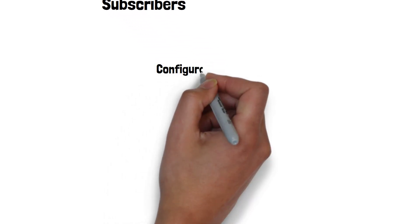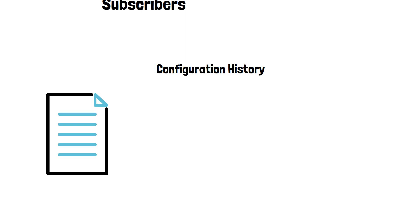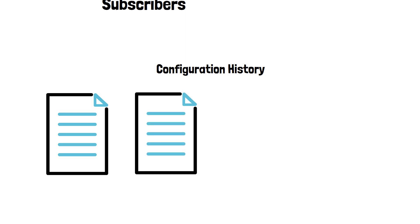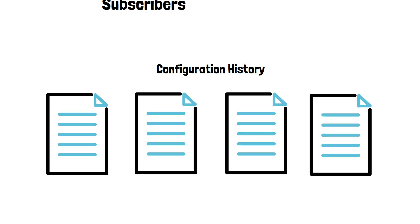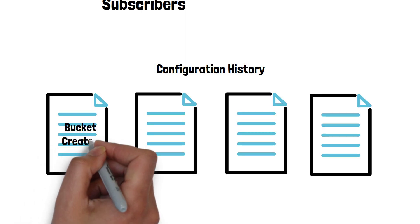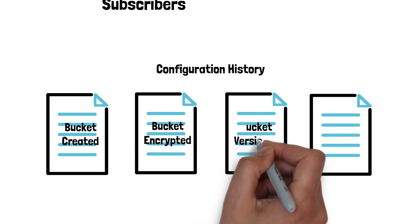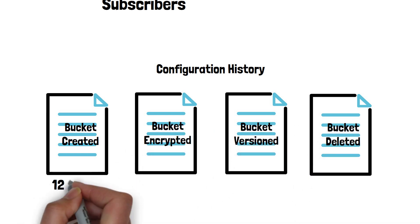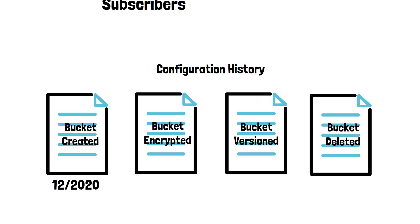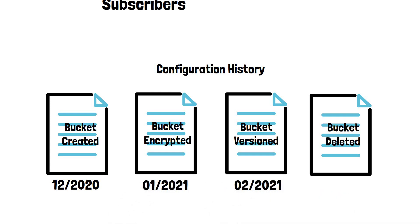Keeping track of configuration changes of a resource over time in a configuration history gives you the ability to view previous configuration values. Configuration history provides you a timeline of the resource from its inception to its current state.